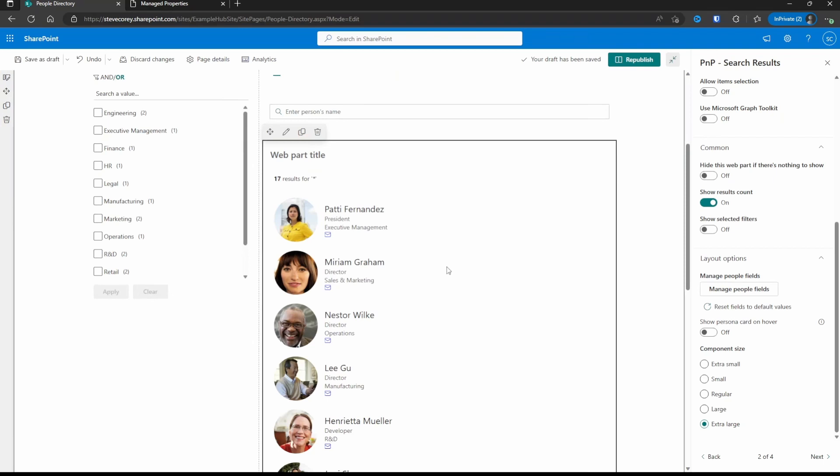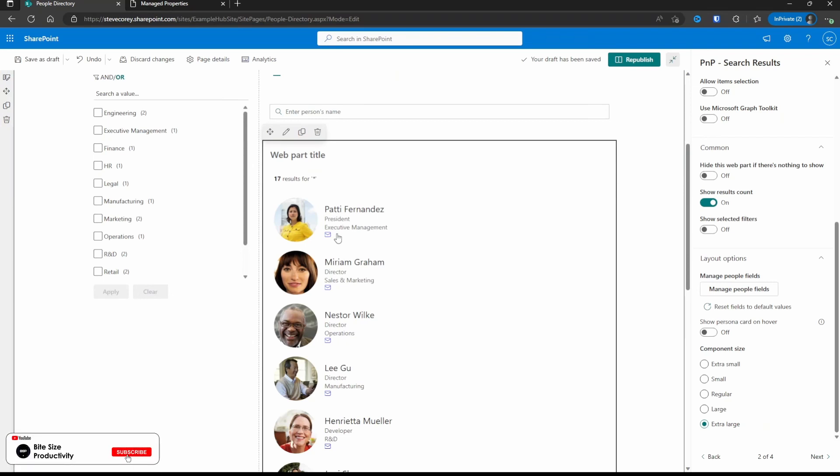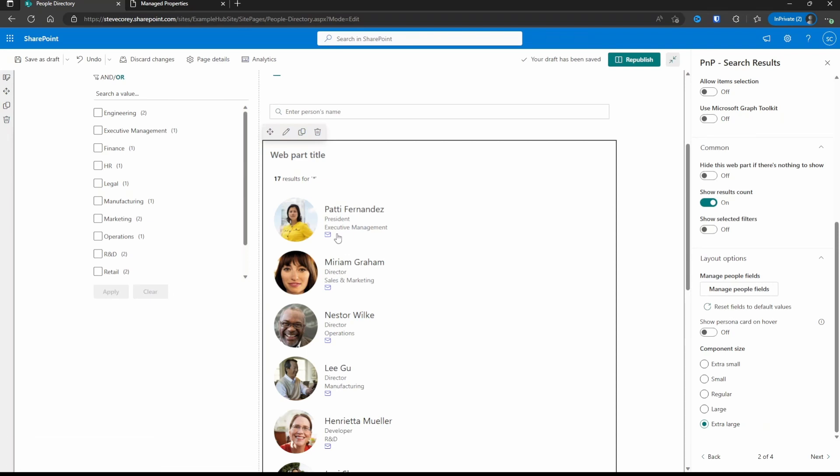So now we've got an envelope icon down here. This is already looking better than just that plain hyperlinked email address that used to be here. But we want to do more with this. Email address is great, but how about a link to call somebody? How about a link to send them a Teams message? I think those would be really cool to be on here too. So let's add those.